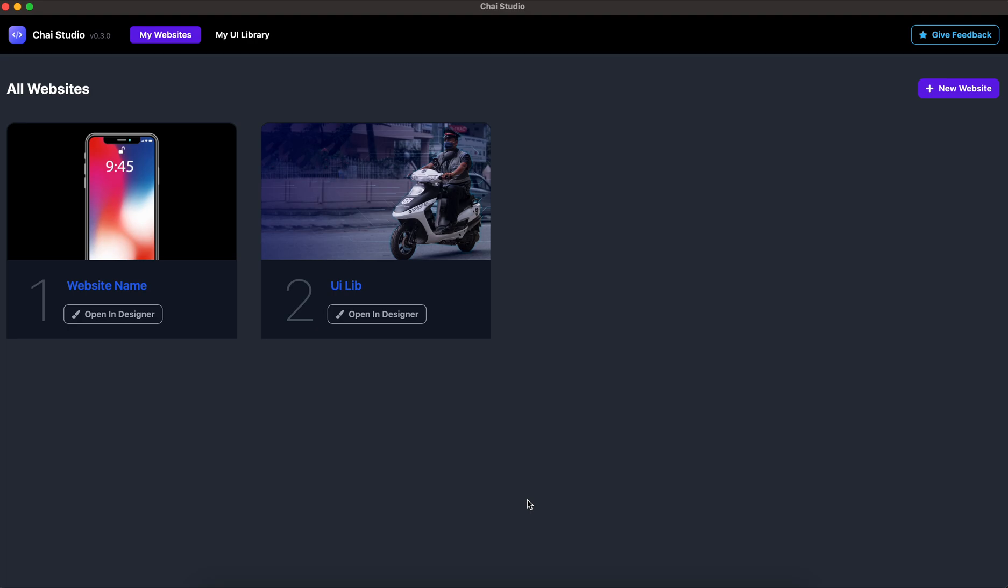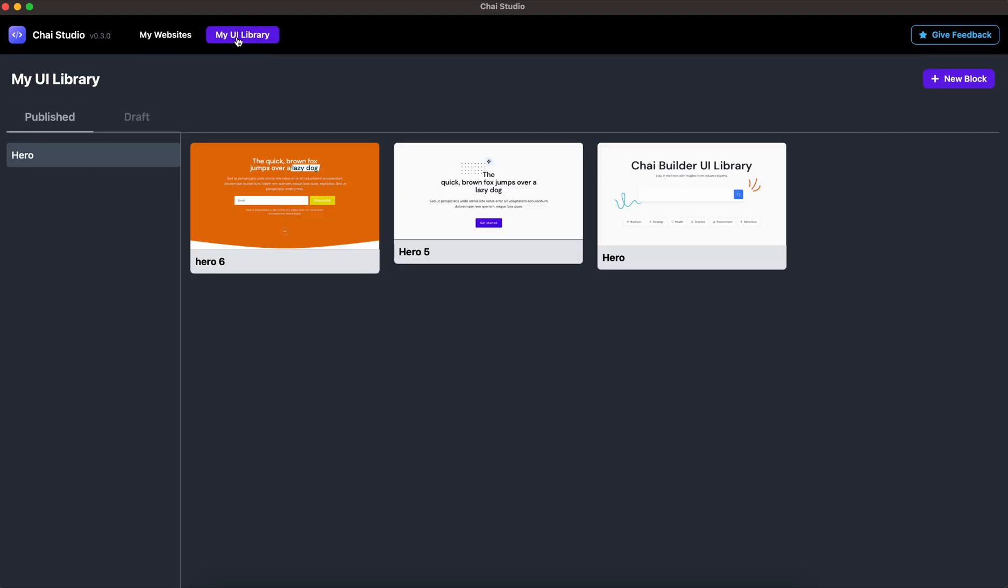Let's get started. First, we'll start with creating a new predefined block. To do that, go to the My UI Library link at the top. On this page, you'll see two sections: one is Published and another is Draft.